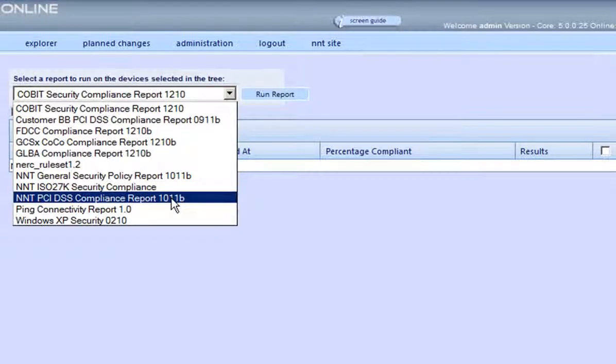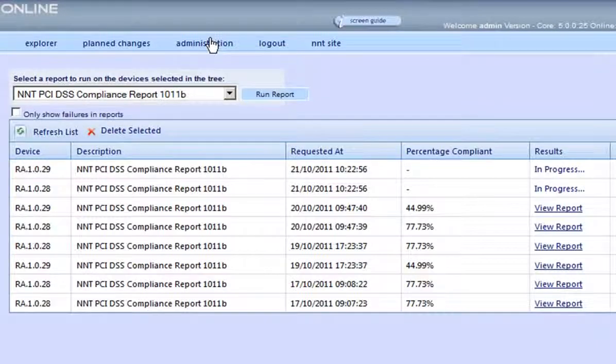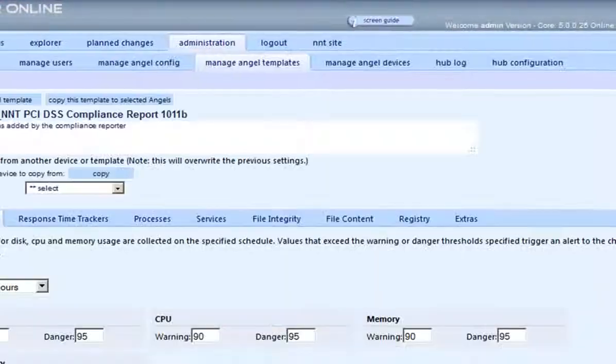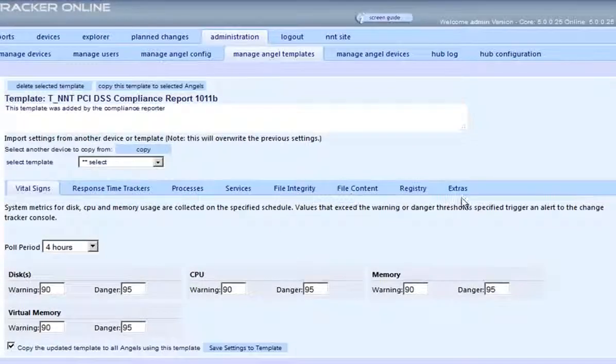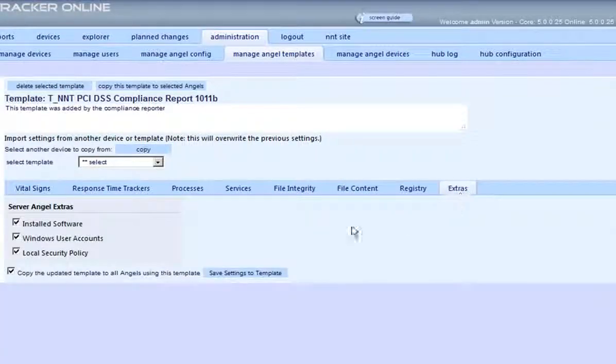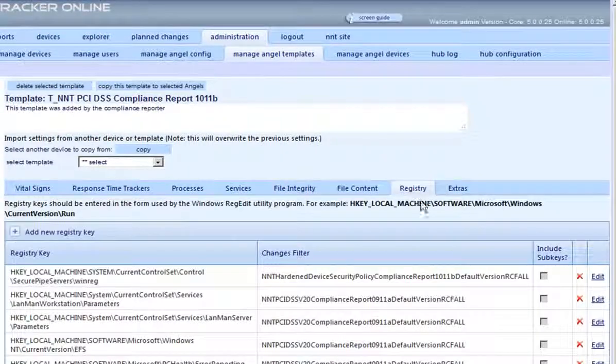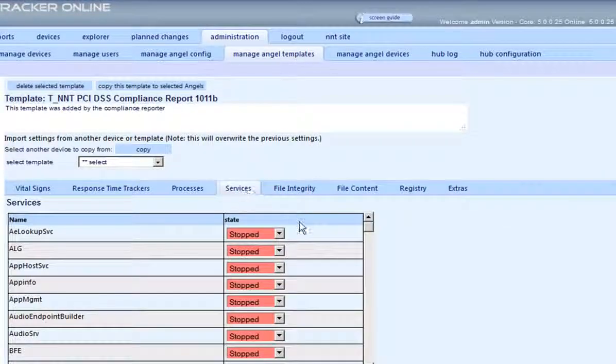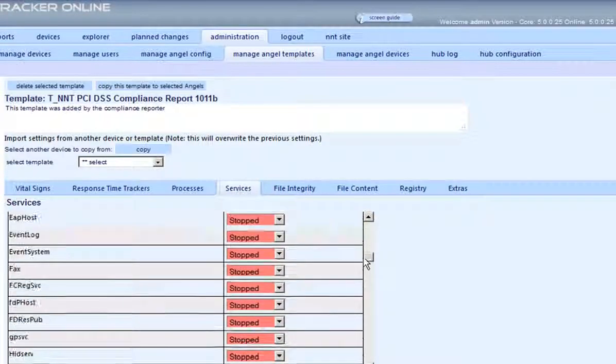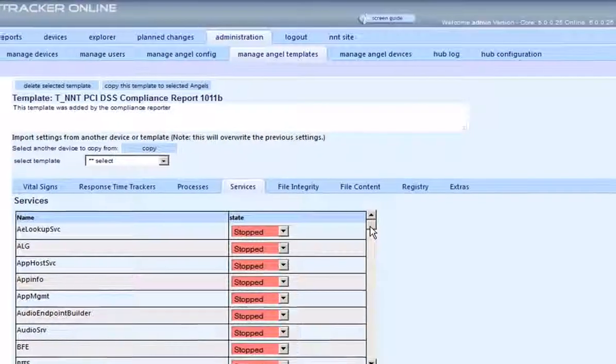At this stage the software will run a detailed audit of the device, including user account settings, local security policy, registry keys, services and their startup states, installed programs, and in fact all dimensions of server configuration that affects its vulnerability to security threats.